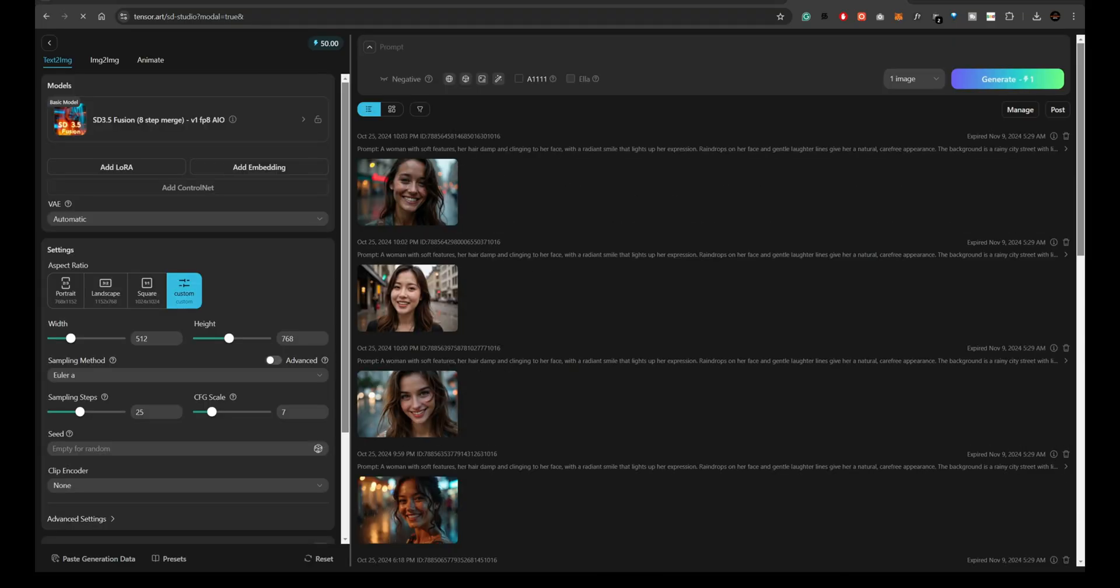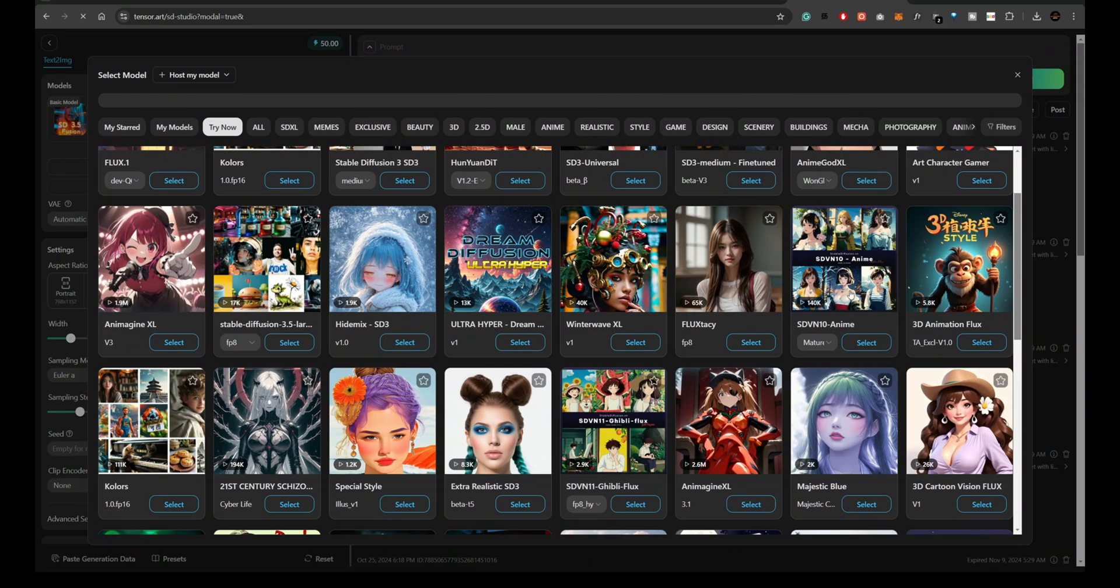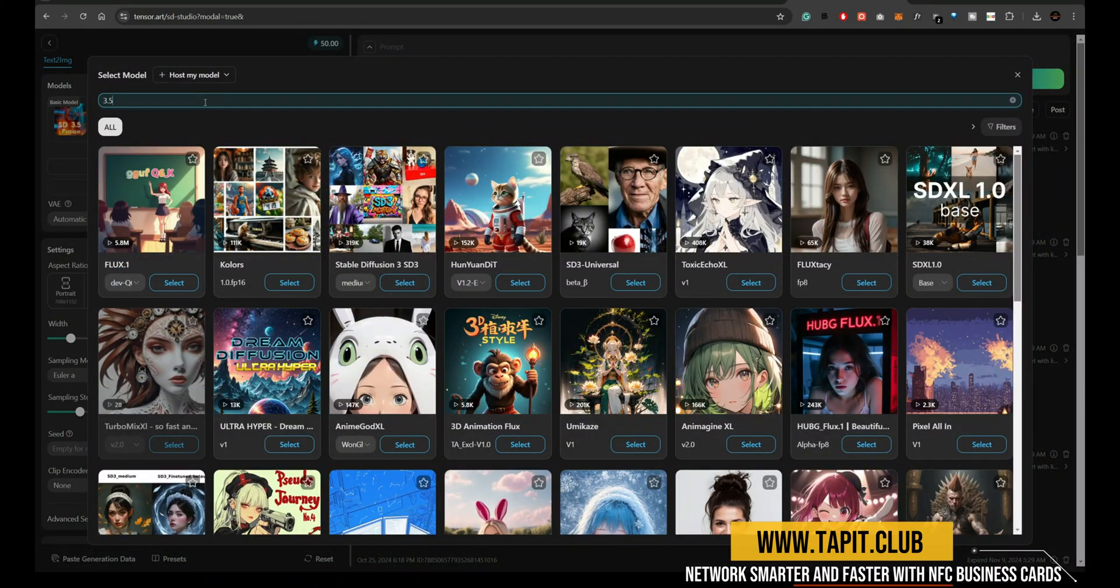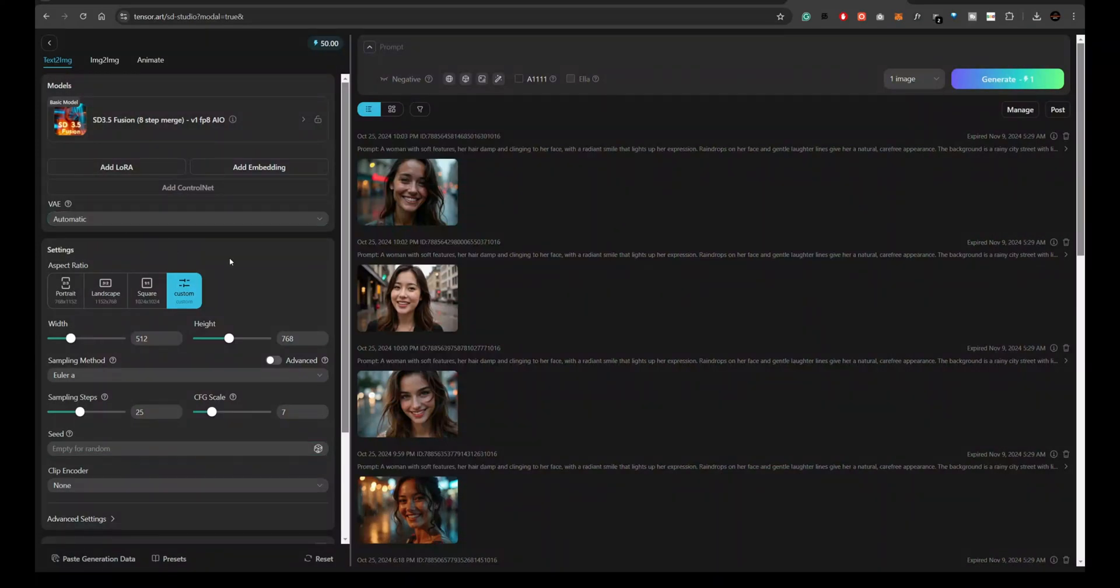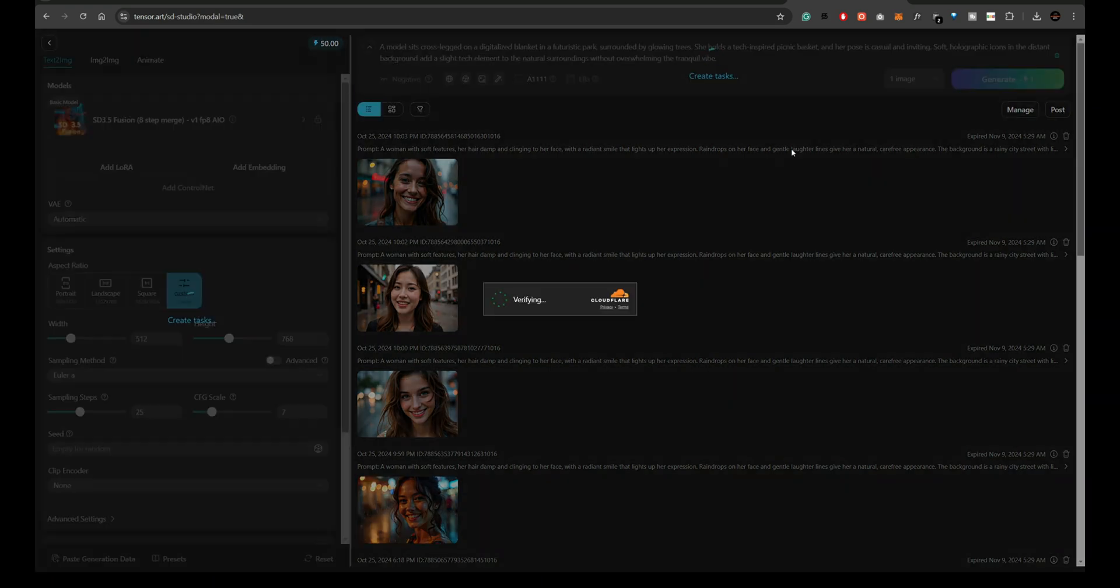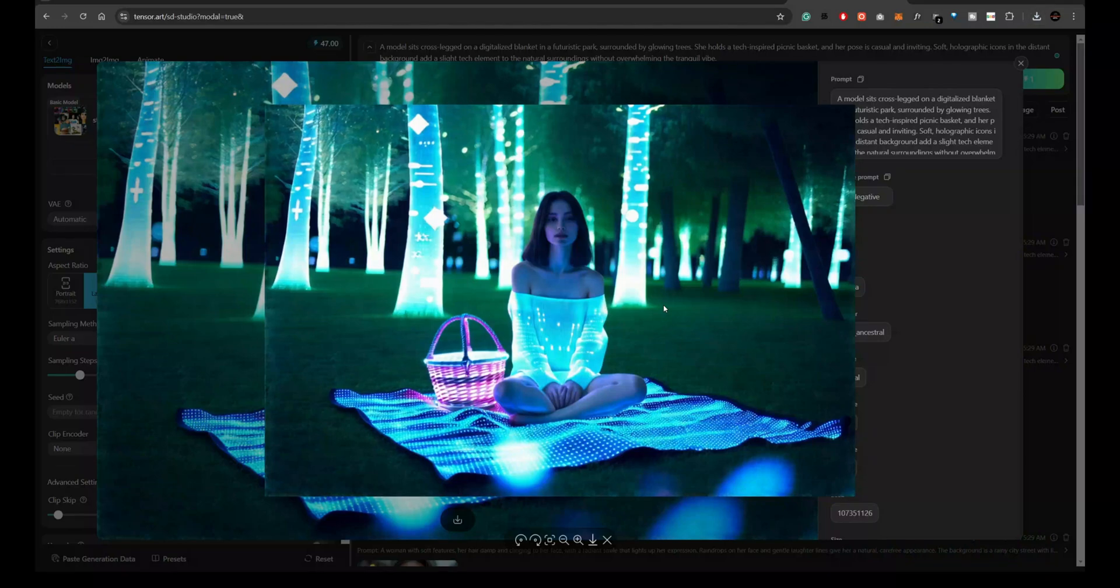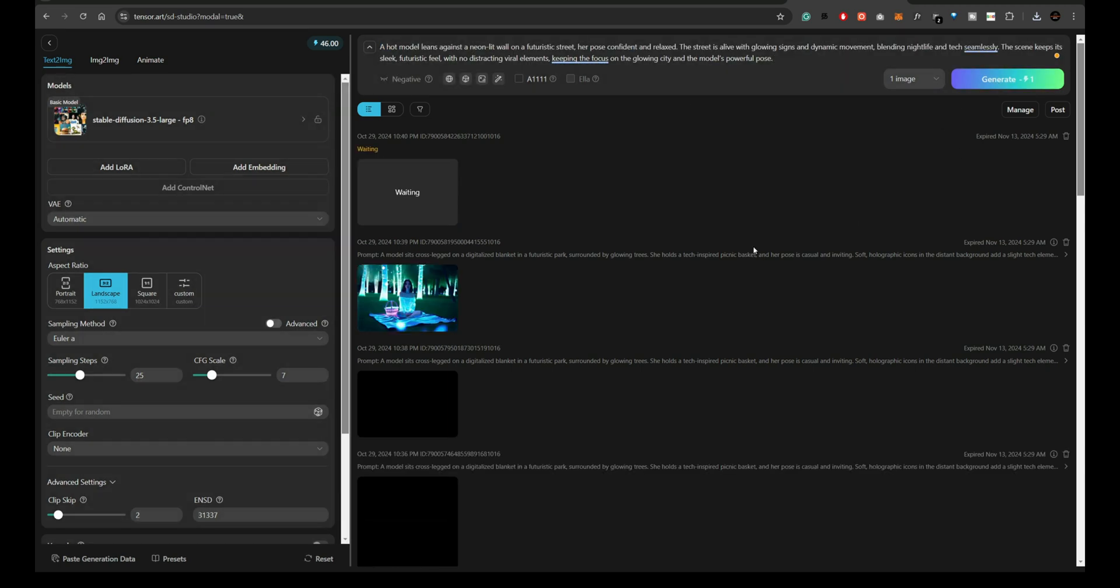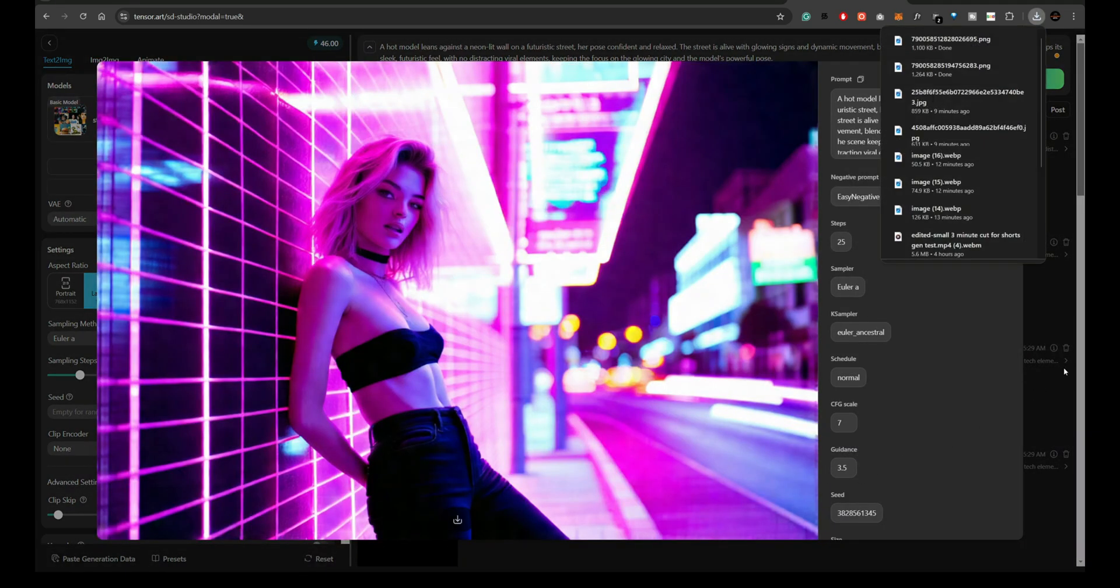Moving on to Tensor.art, which offers free access to Stable Diffusion 3.5. Here, we try generating an image. But once again, the result is underwhelming in terms of detail and quality.